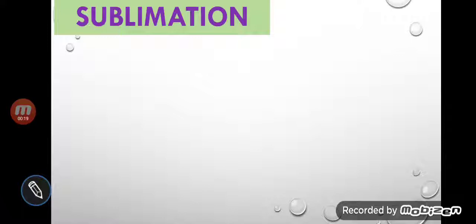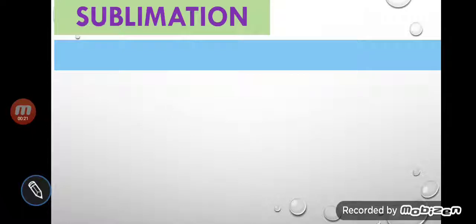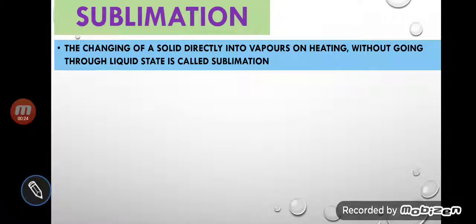Please try to understand what do you mean by sublimation. The changing of solid directly into vapor on heating without going through the liquid state is called sublimation.